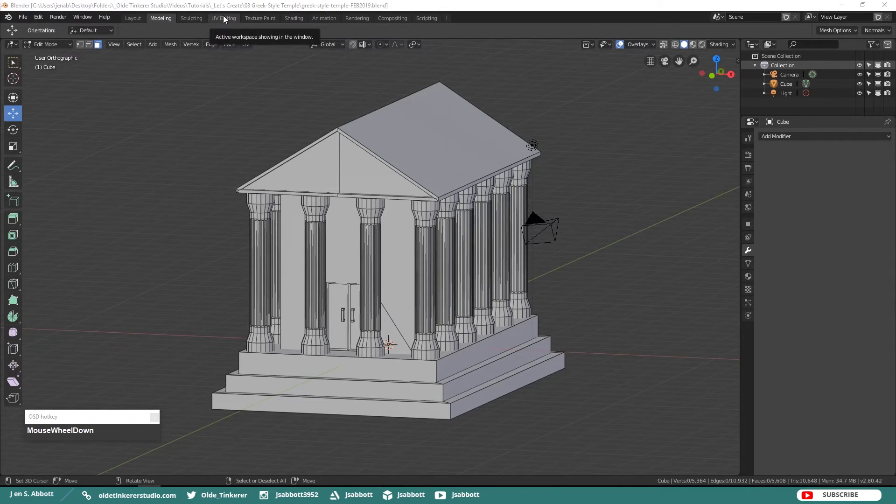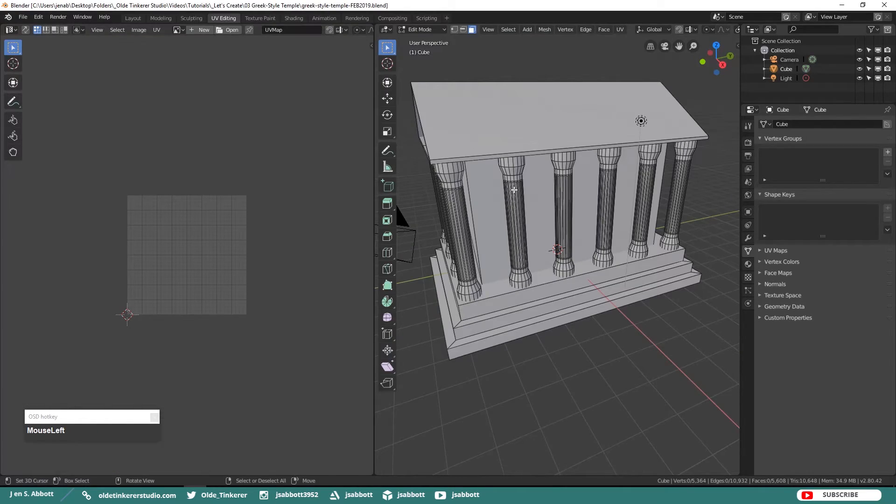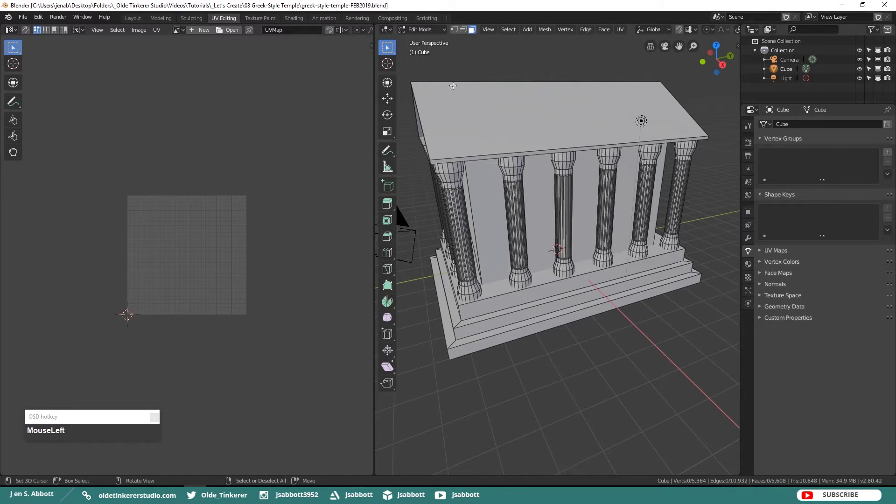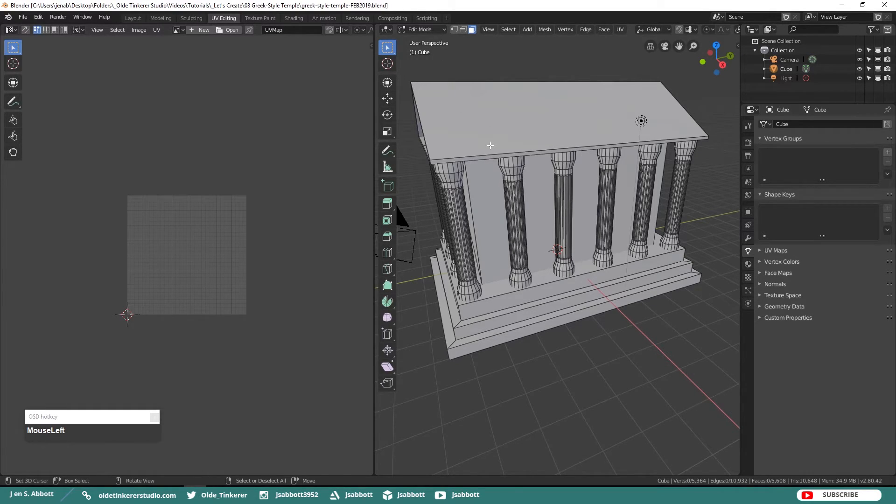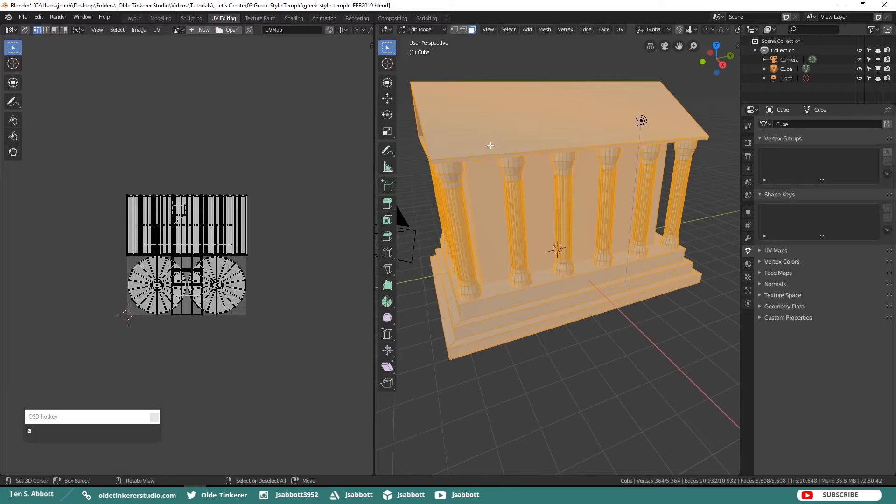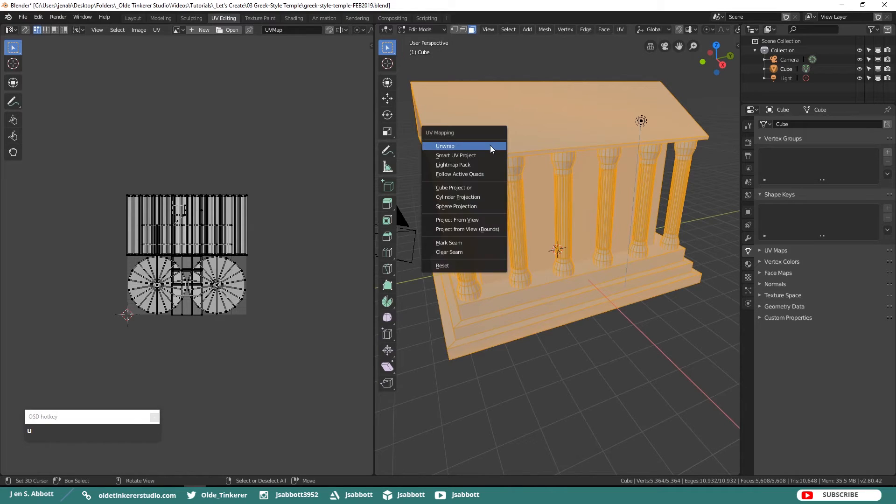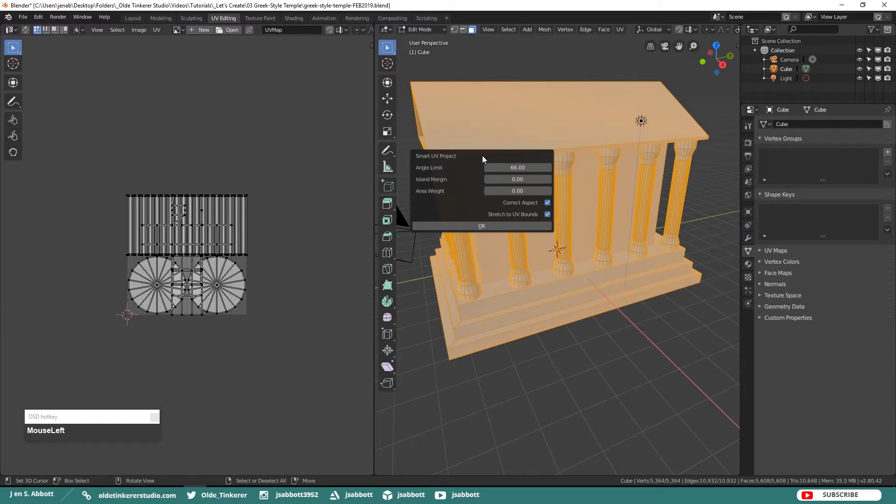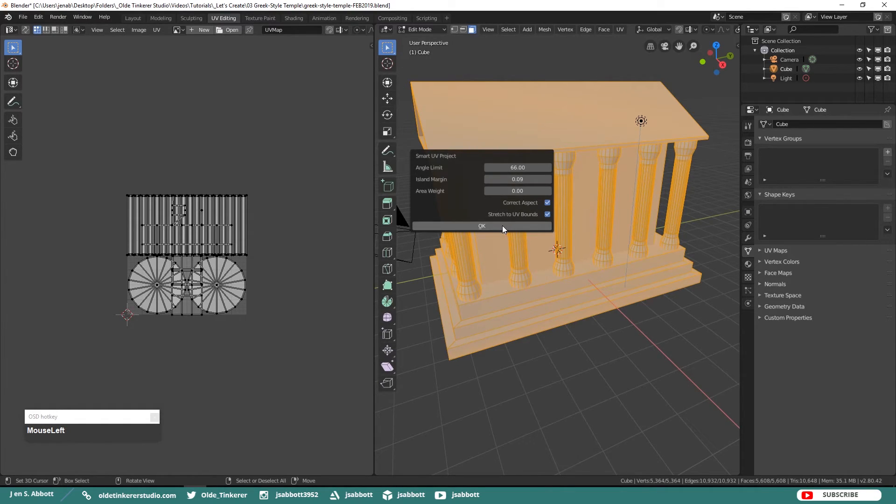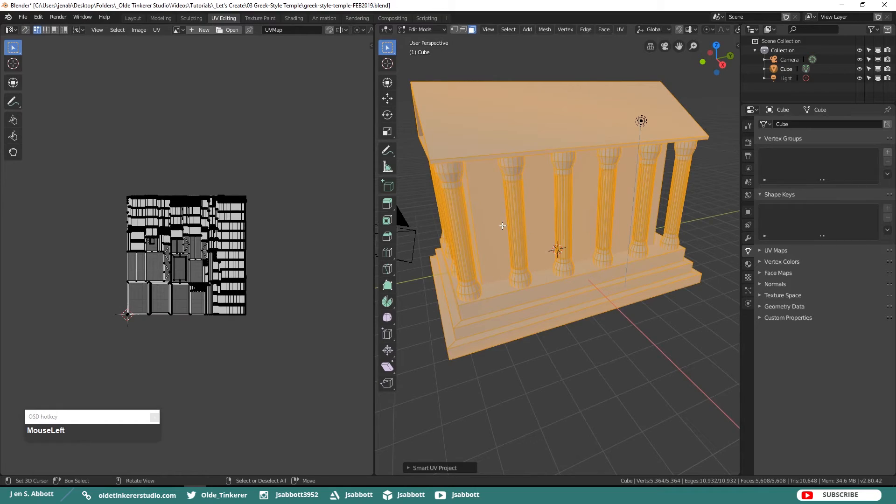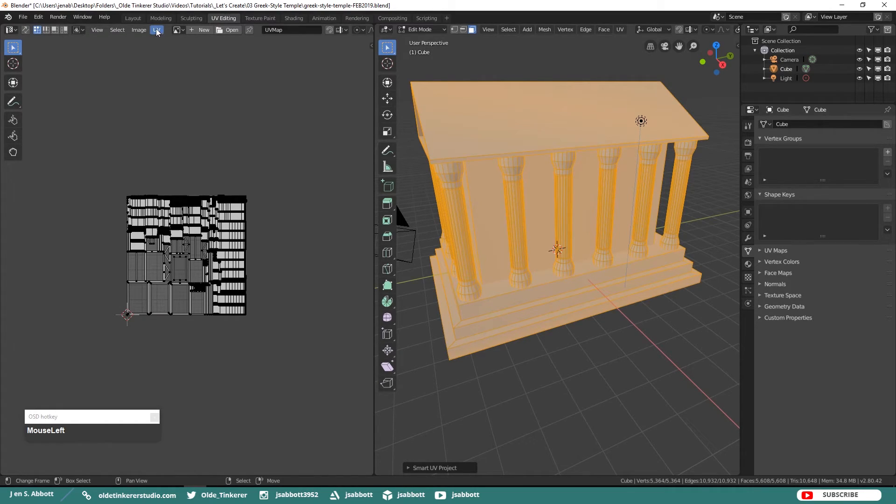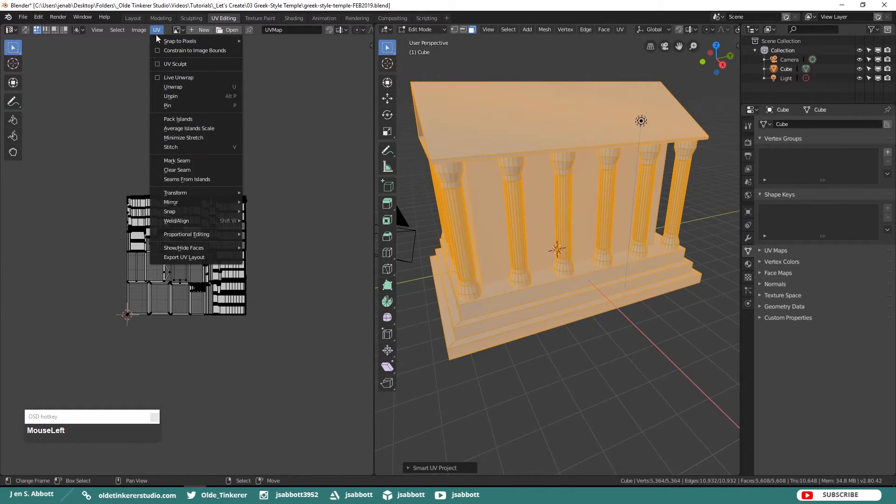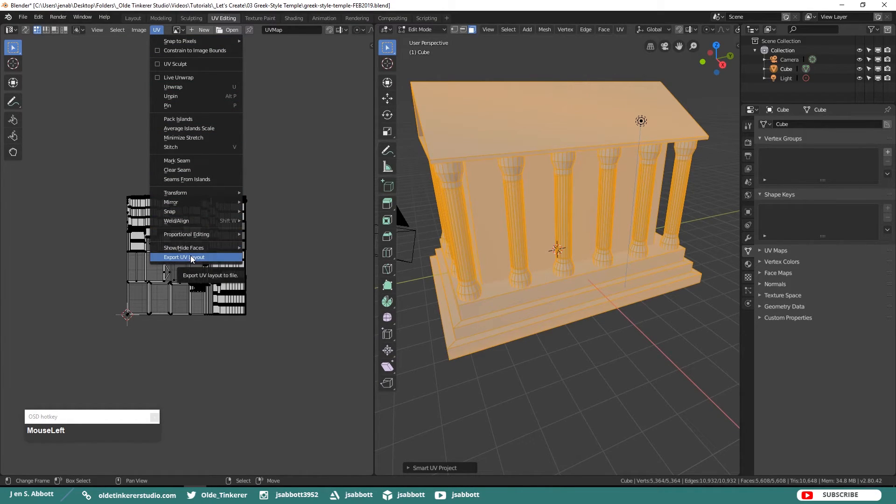So under the UV Editing workspace make sure that you are in Edit Mode. Select the entire temple and unwrap the model. We are just going to use a Smart UV Project. Select the Smart UV Project and hit OK. Then under the UV menu choose Export UV Layout and save your UV.